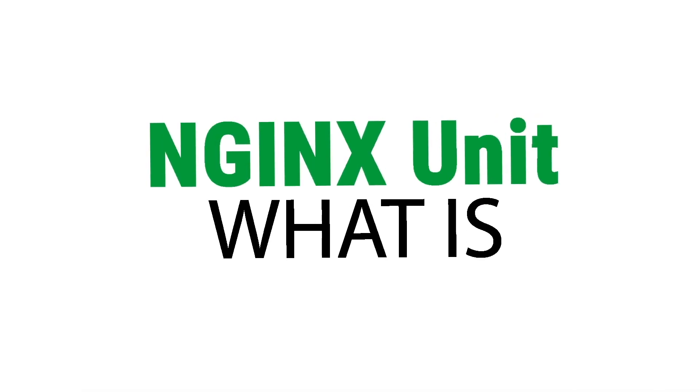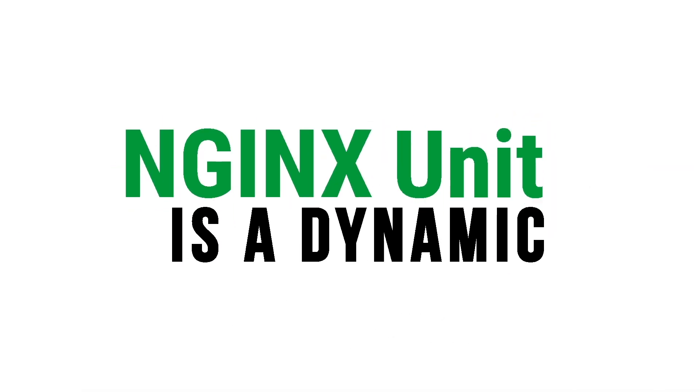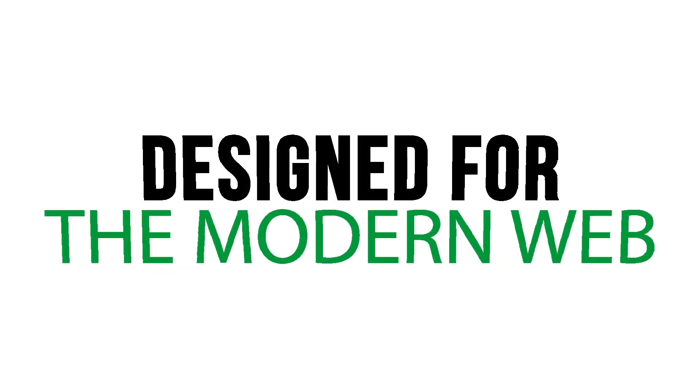What is Nginx Unit? Nginx Unit is a dynamic and multilingual application server designed for the modern web.